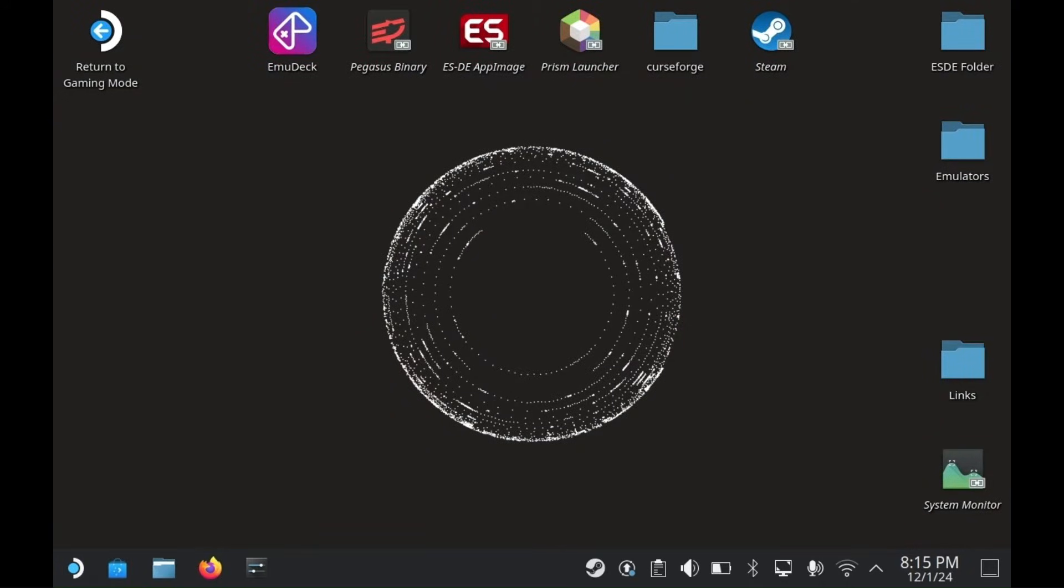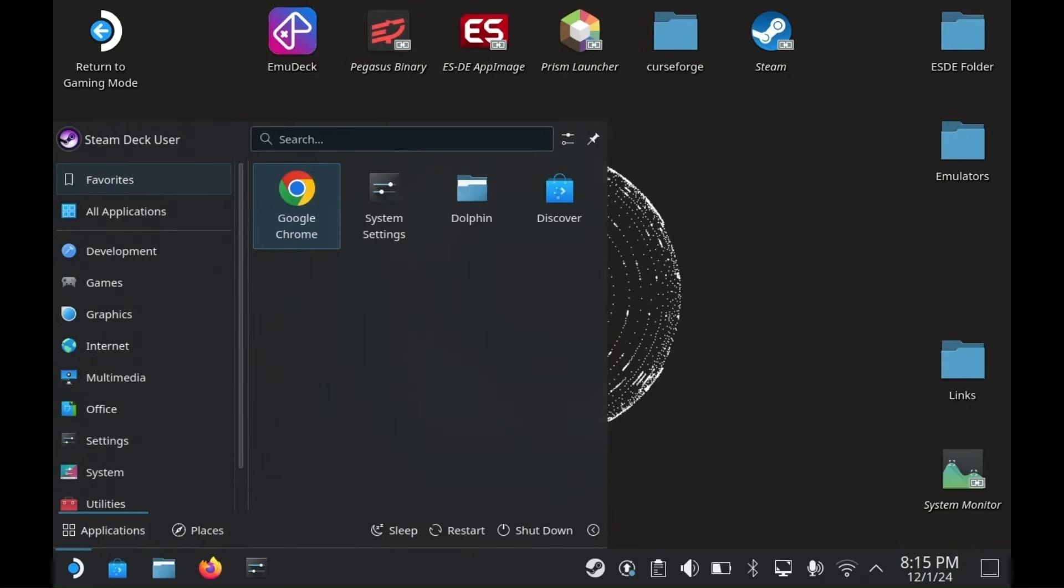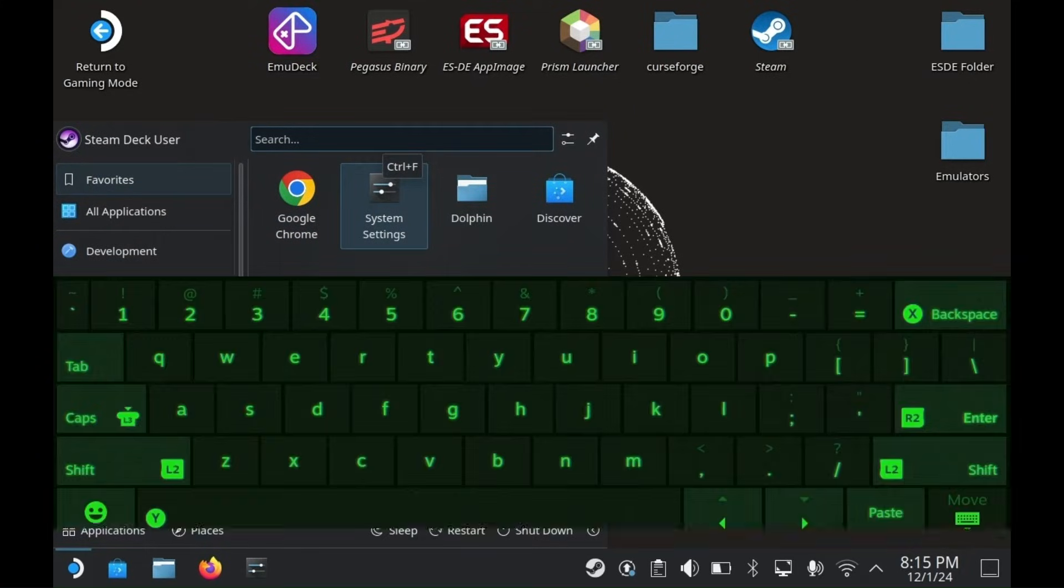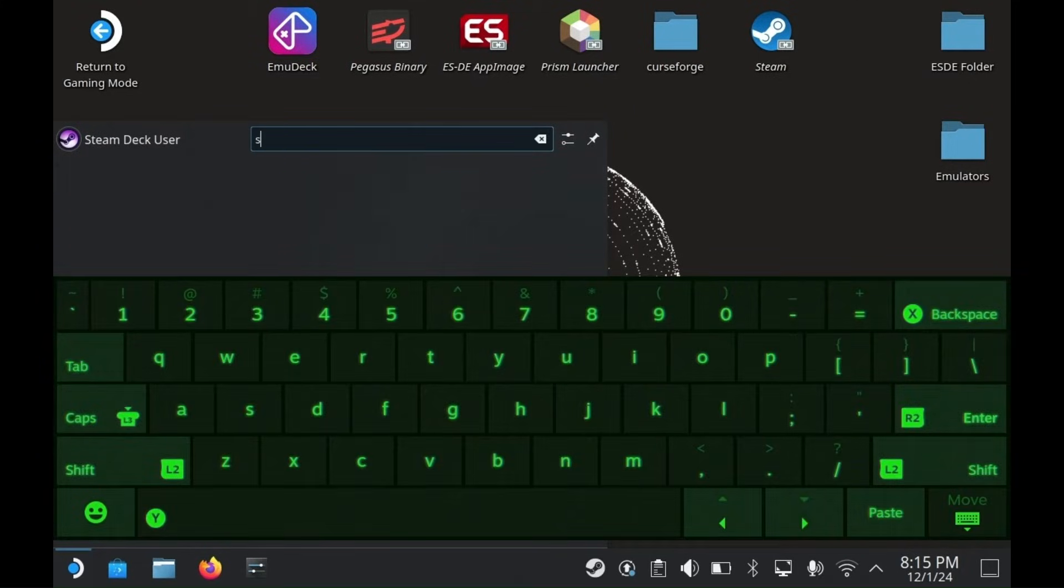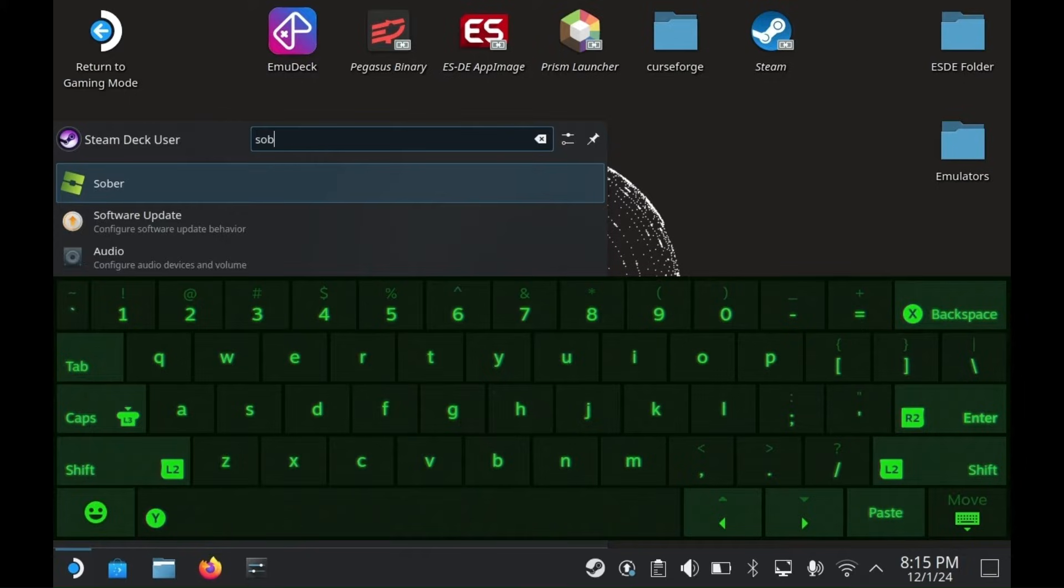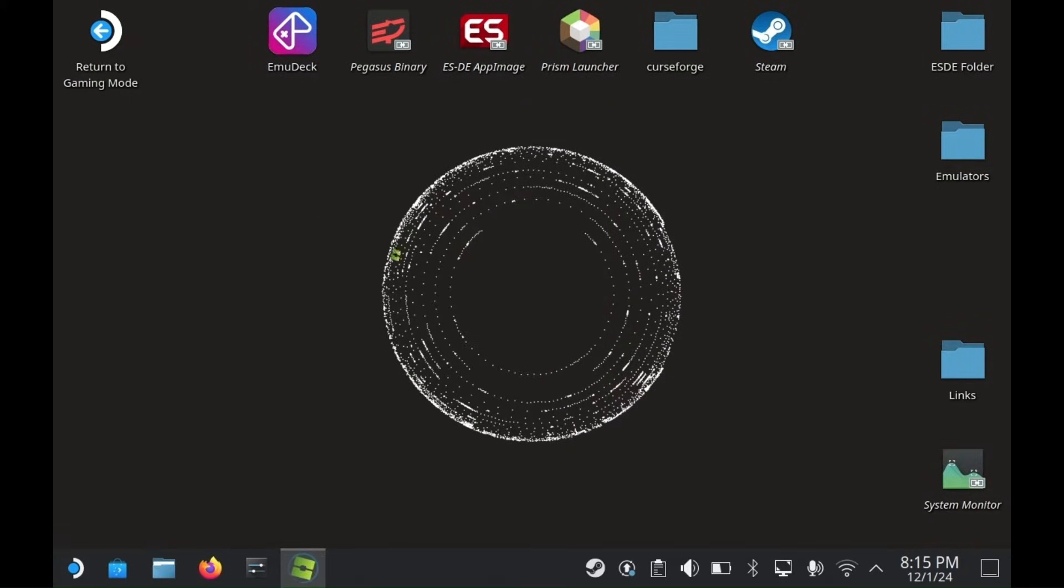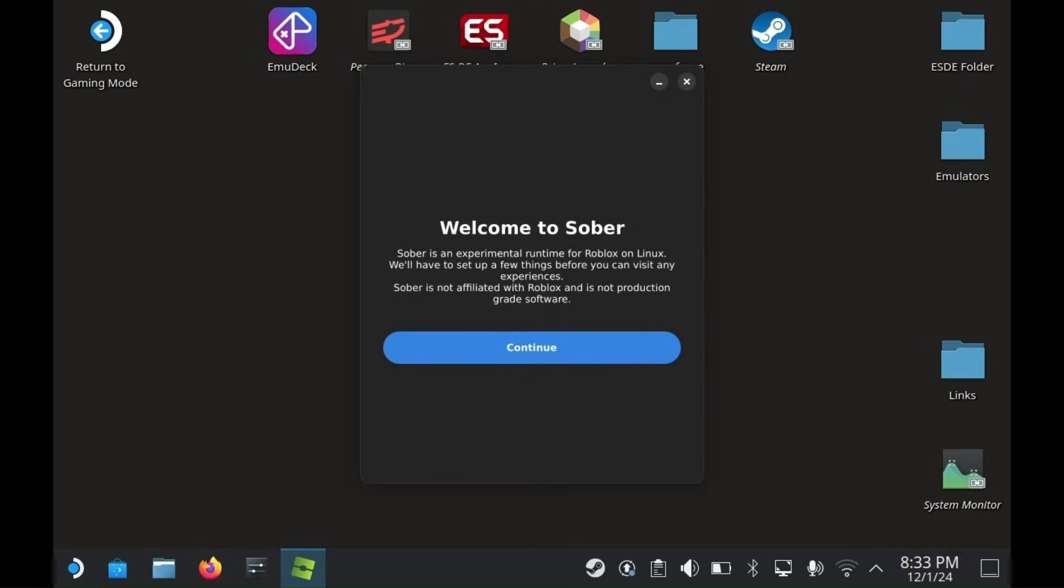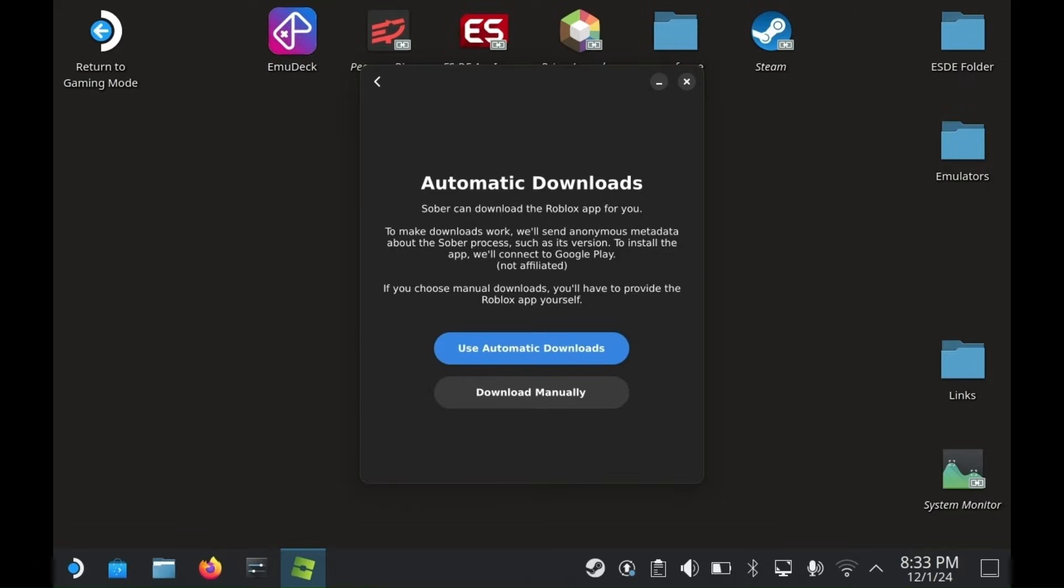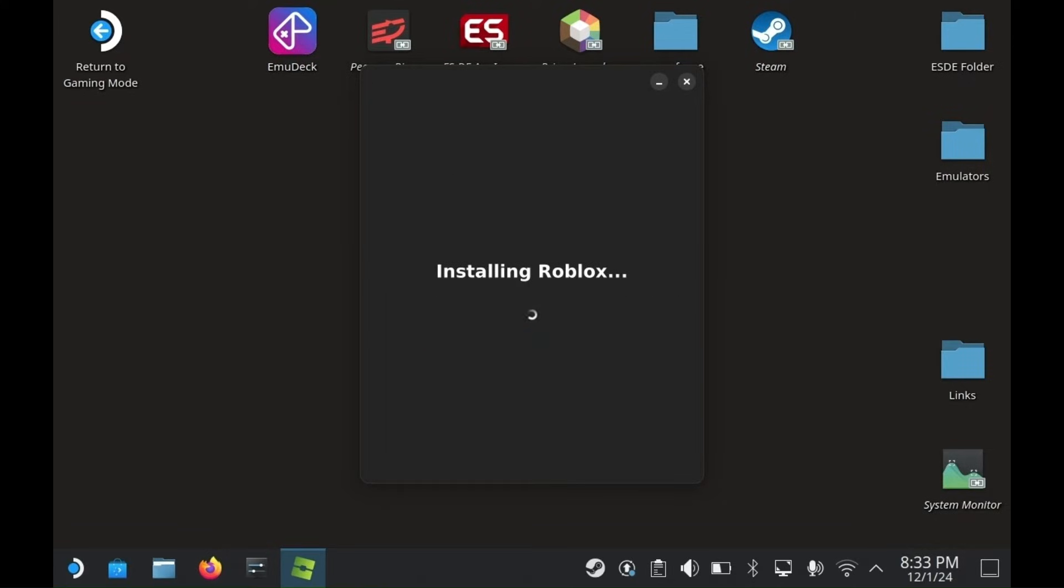Once it downloads, click on the Steam Deck logo icon and search up Sober again. Once it opens, it'll say Welcome to Sober. Just hit Continue. Here, just click Automatic Downloads. Now it will begin to download Roblox.